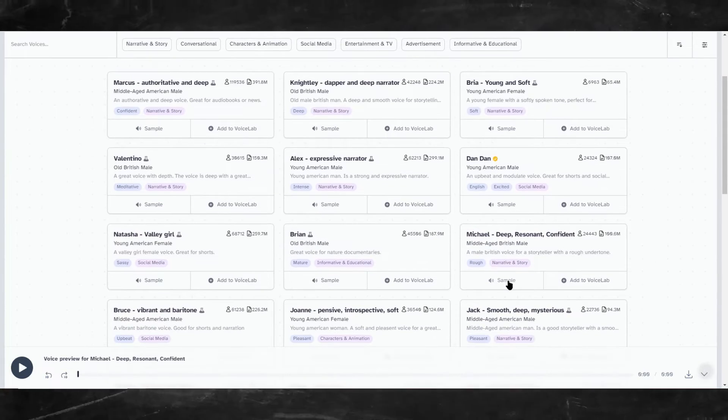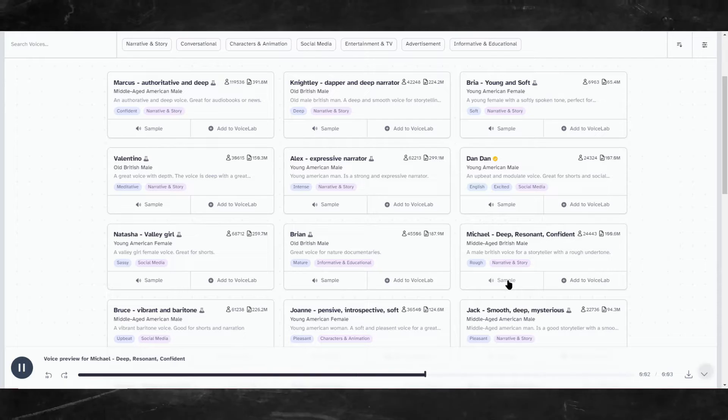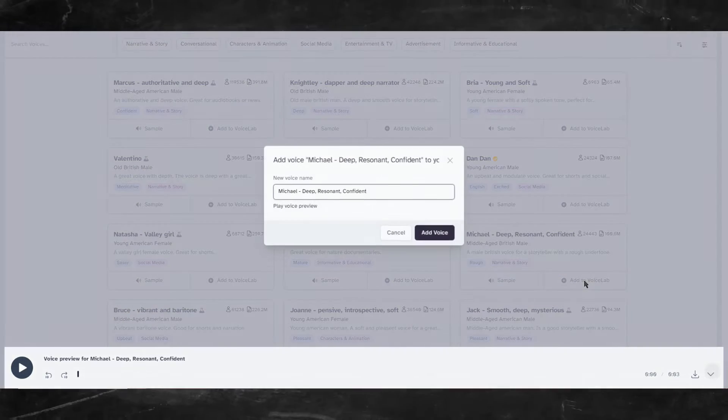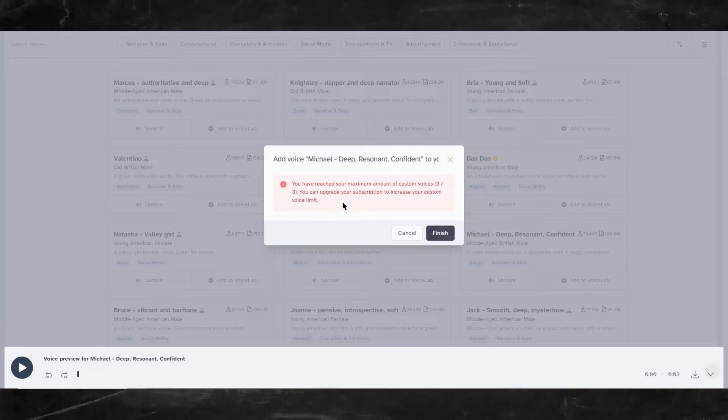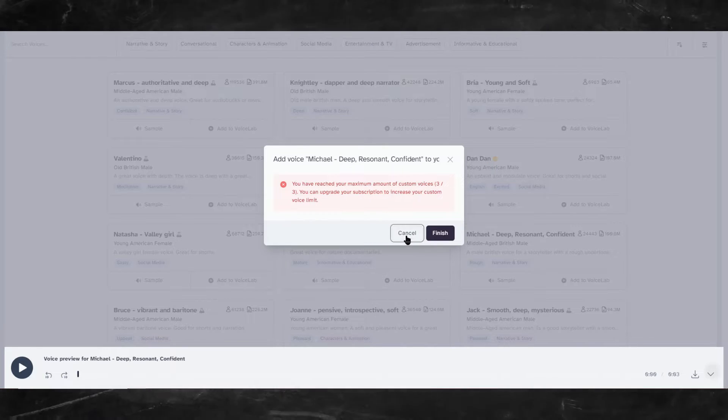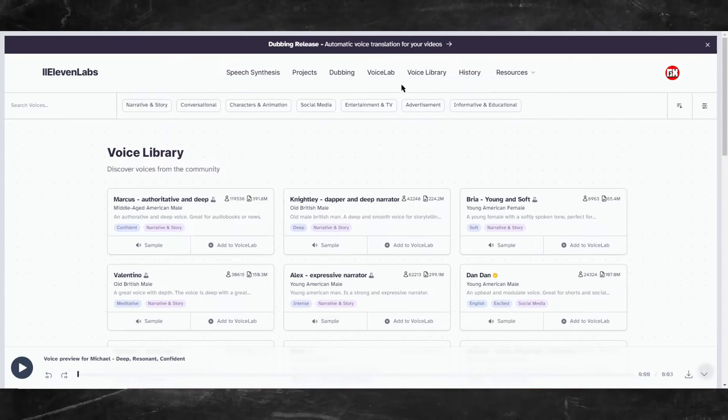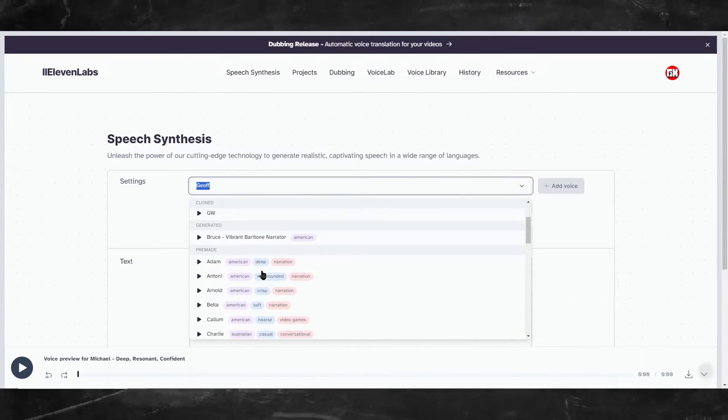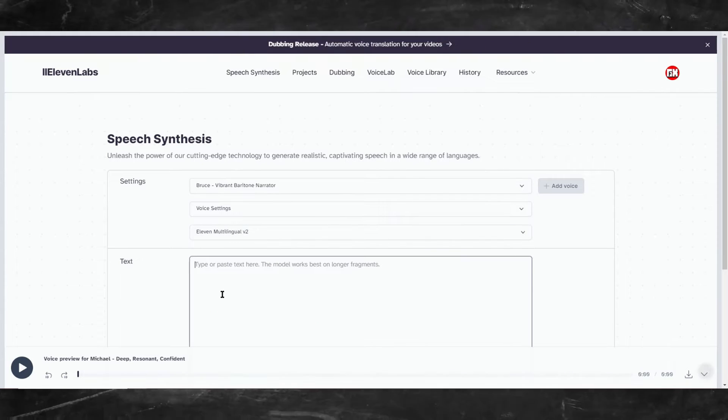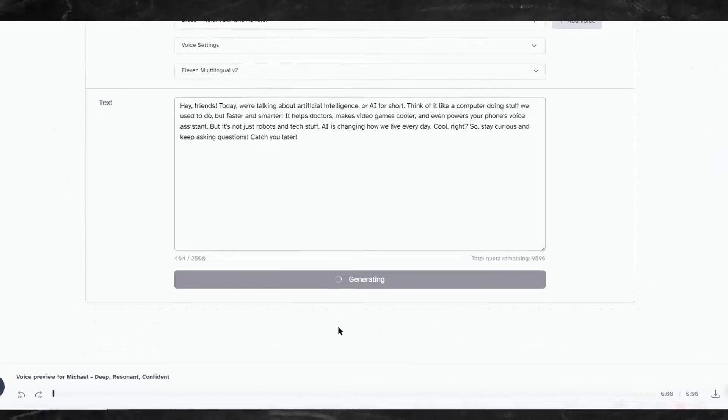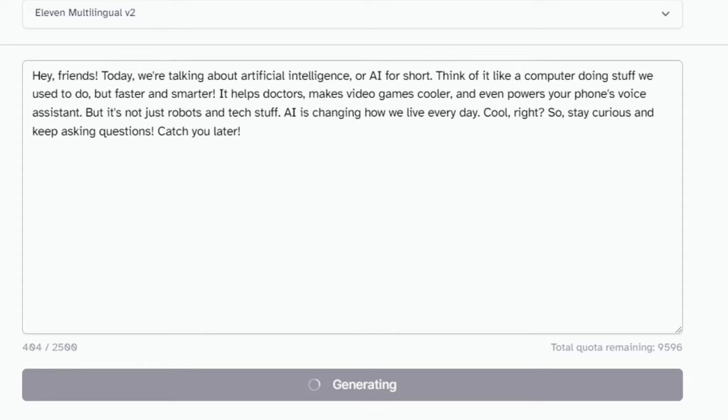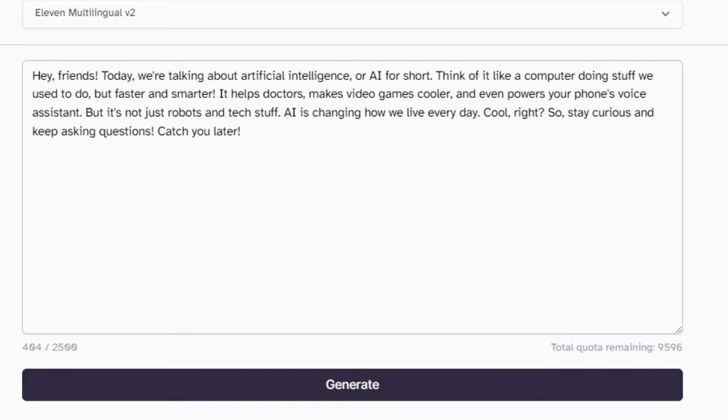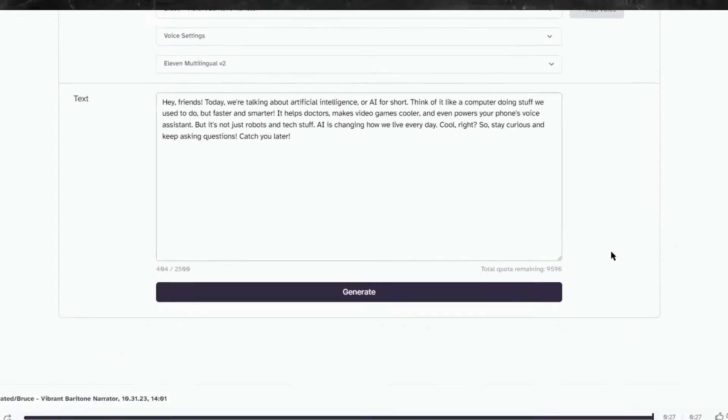First, we need to choose a voice. Head over to the voice library tab and let's select a voice. I'll use Michael, this seems like the voice everyone uses. Oops, looks like my account can't add any more voices. That's fine. I already have a voice that sounds similar to Michael, which is called Bruce. So let's generate our voiceover script. Paste the text and click generate. Hey friends, today we're talking about artificial intelligence or AI for short. Think of it like a computer doing stuff we used to do, but faster and smarter. It helps doctors, makes video games cooler, and even powers your phone's voice assistant. But it's not just robots and tech stuff. AI is changing how we live every day. Cool, right? So, stay curious and keep asking questions. Catch you later. Cool.